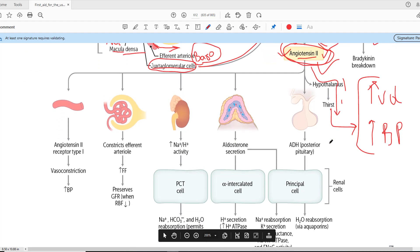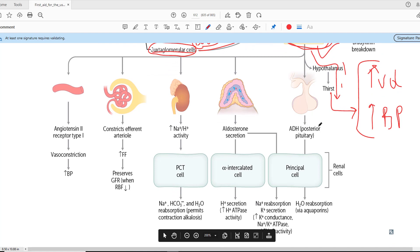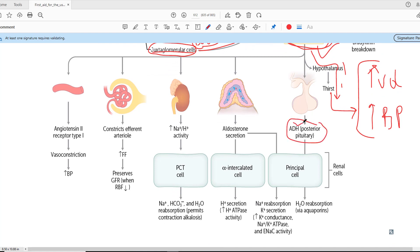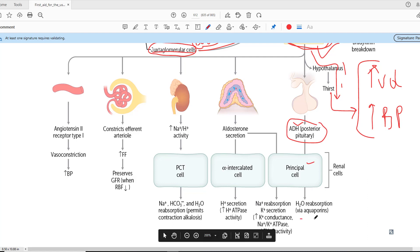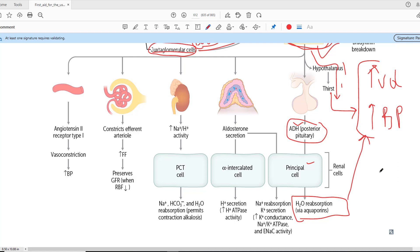Angiotensin-2 also works on the posterior pituitary to increase the secretion of ADH — anti-diuretic hormone — which works on the principal cells of the nephron and water reabsorption is increased. If water reabsorption increases, blood pressure will go up and volume will also go up.